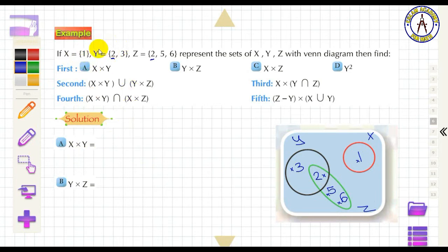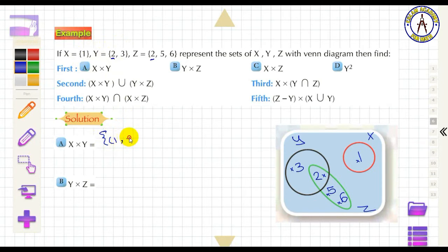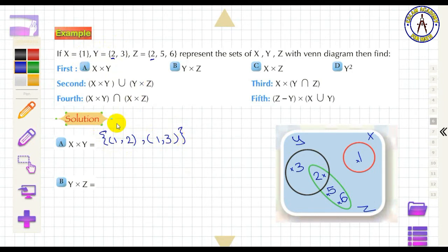To find X × Y, start from X to Y: the ordered pairs are (1, 2) and (1, 3). To find Y × Z, start from Y to Z: the ordered pairs are (2, 2), (2, 5), (2, 6), (3, 2), (3, 5), and (3, 6).